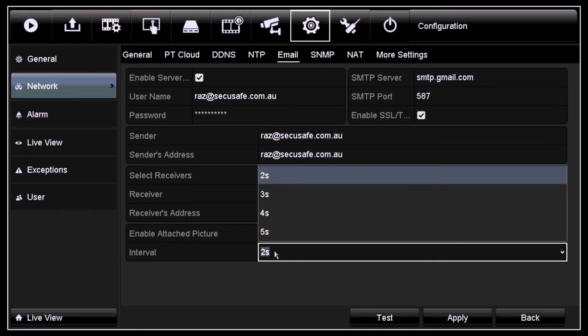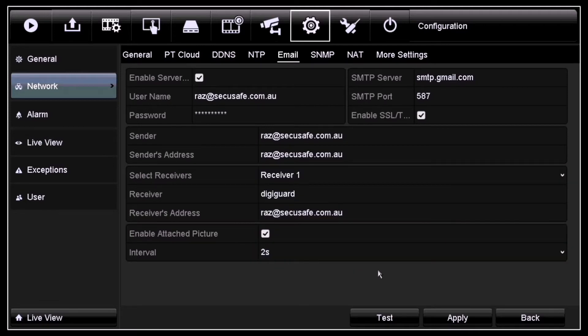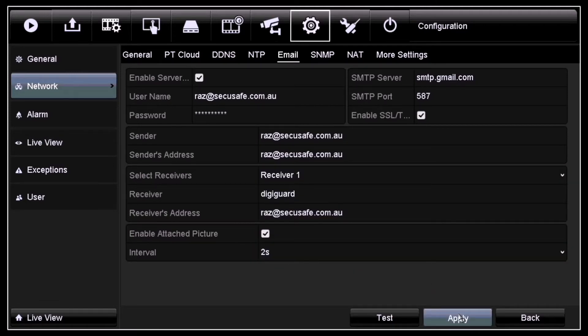Once you're ready with all of your settings, you can click apply and then test it.